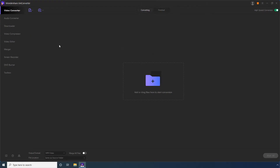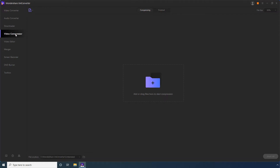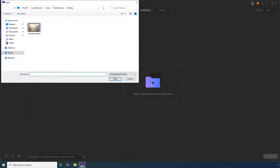On Wondershare Uniconverter, go to the Video Compressor category. Click the Add Files button. Select the source video that you want to compress, then click Open.